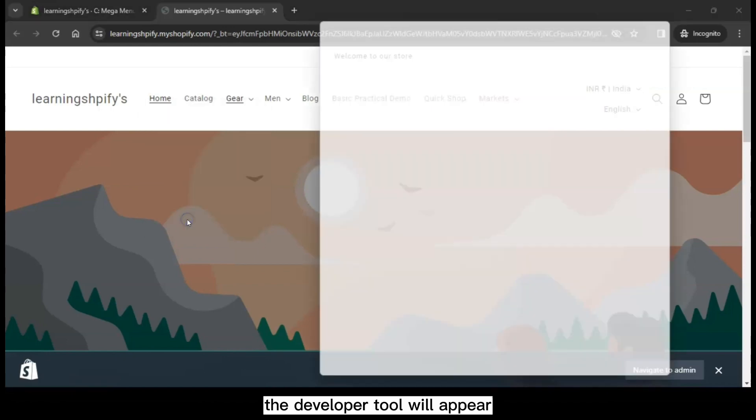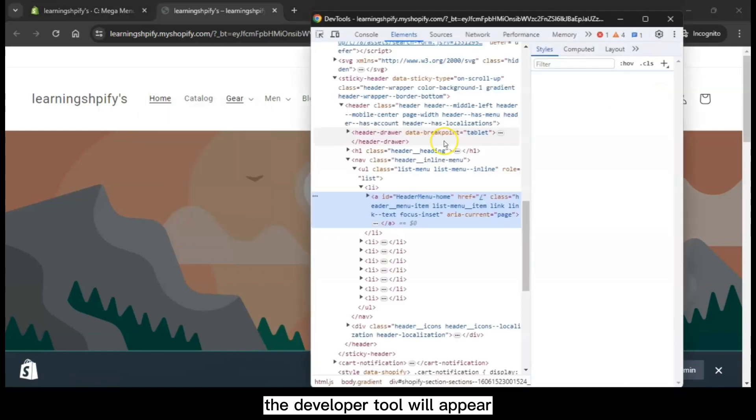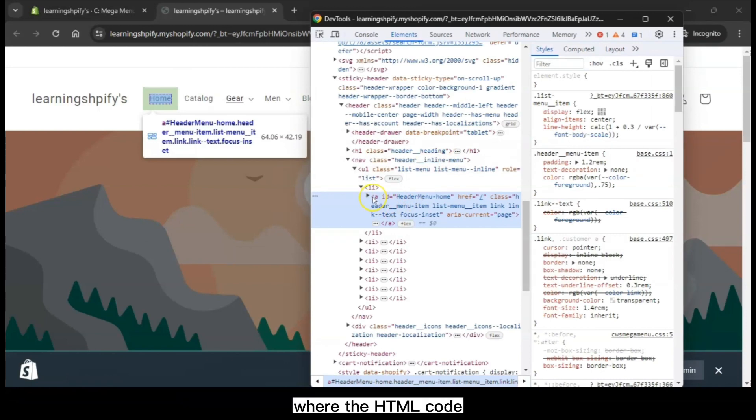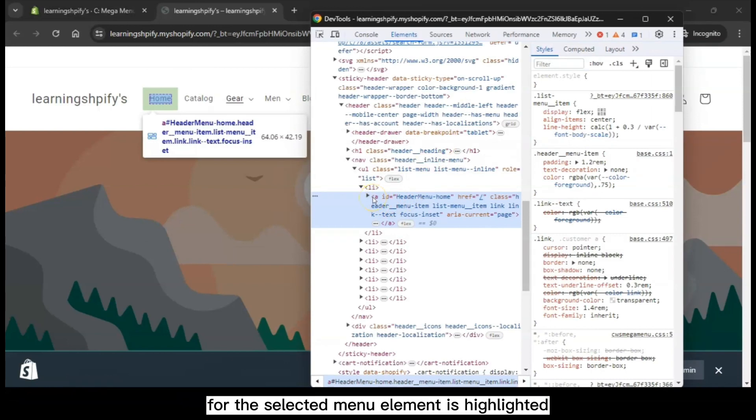The developer tool will appear, revealing the elements panel within developer tools where the HTML code for the selected menu element is highlighted.